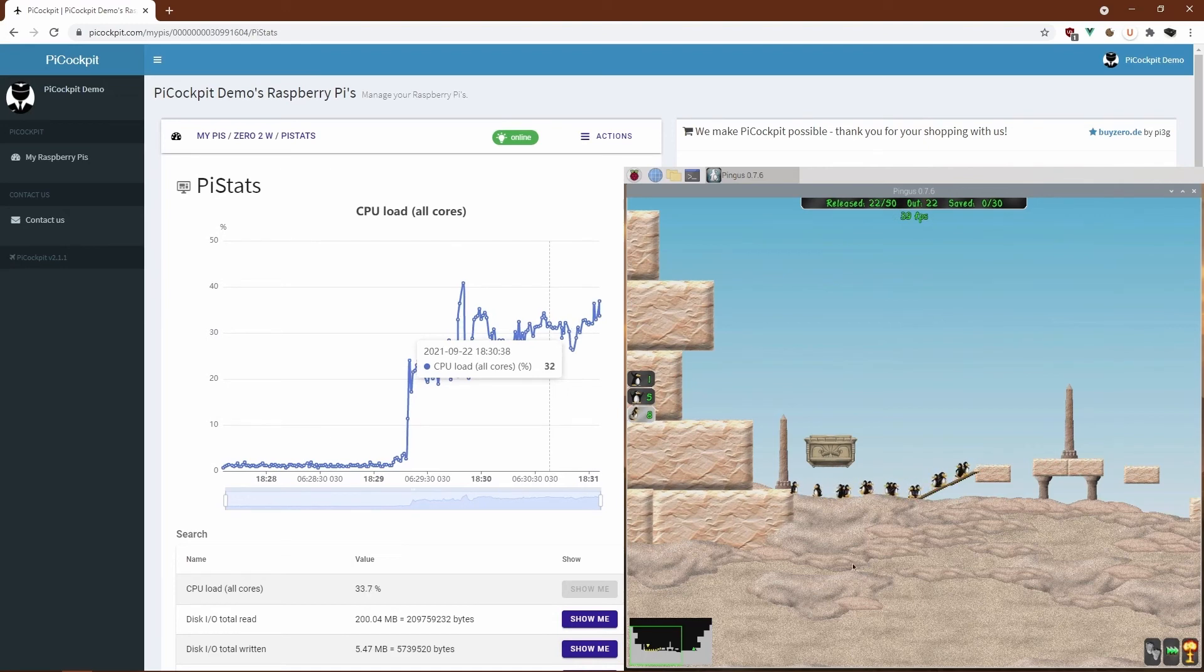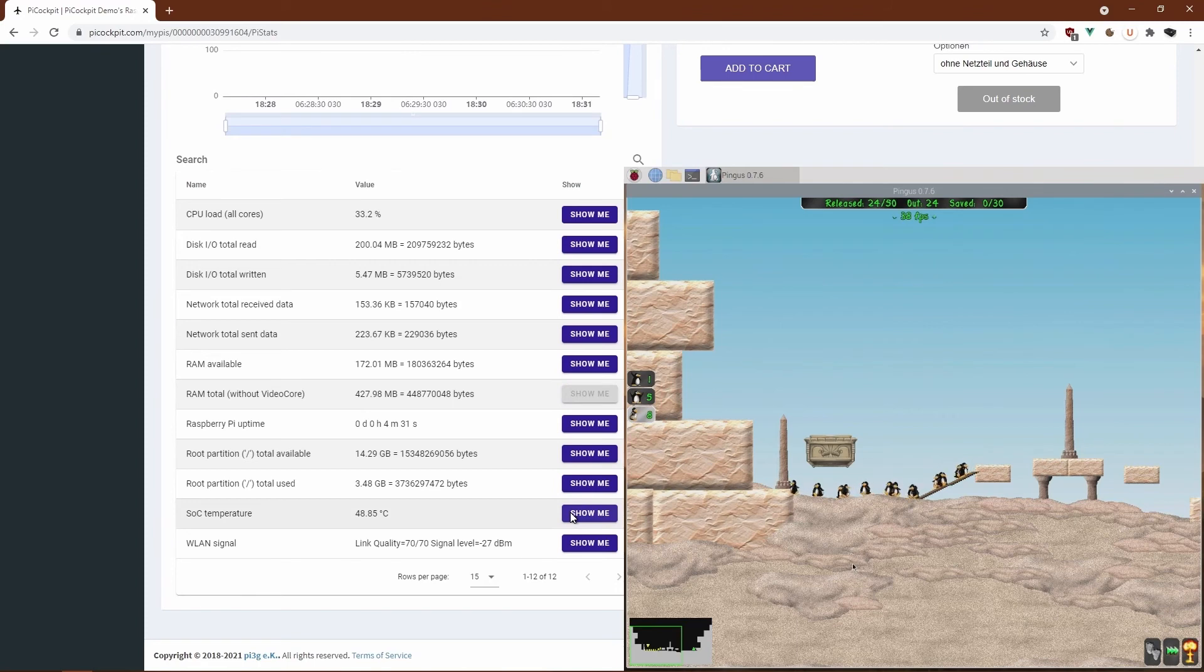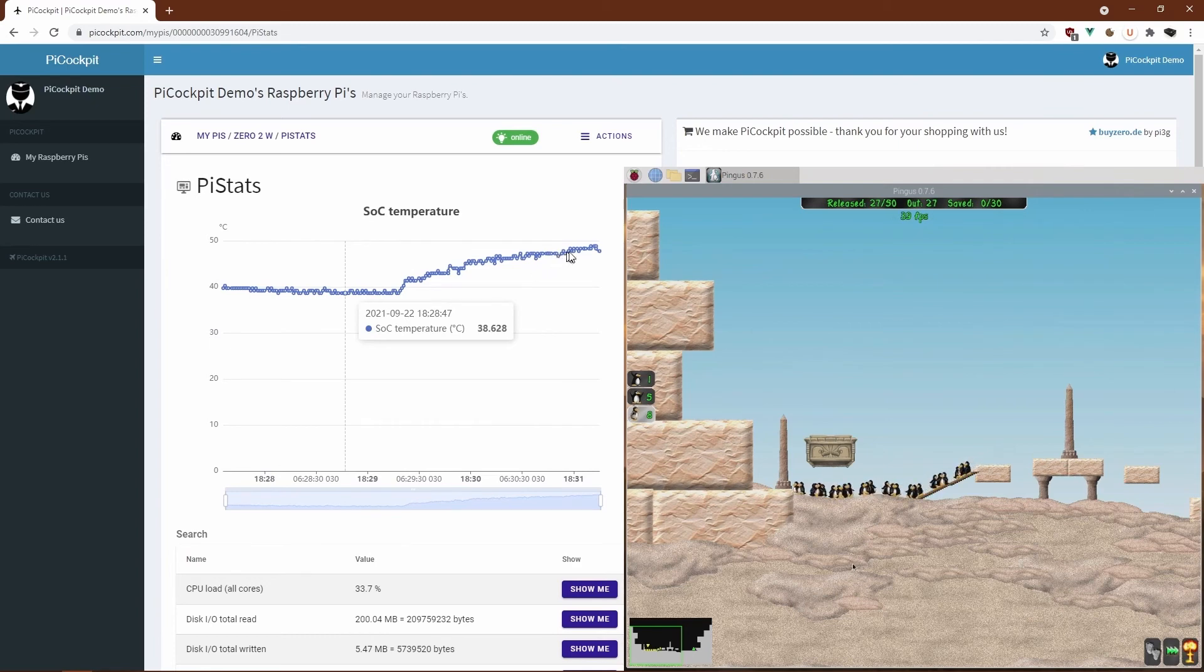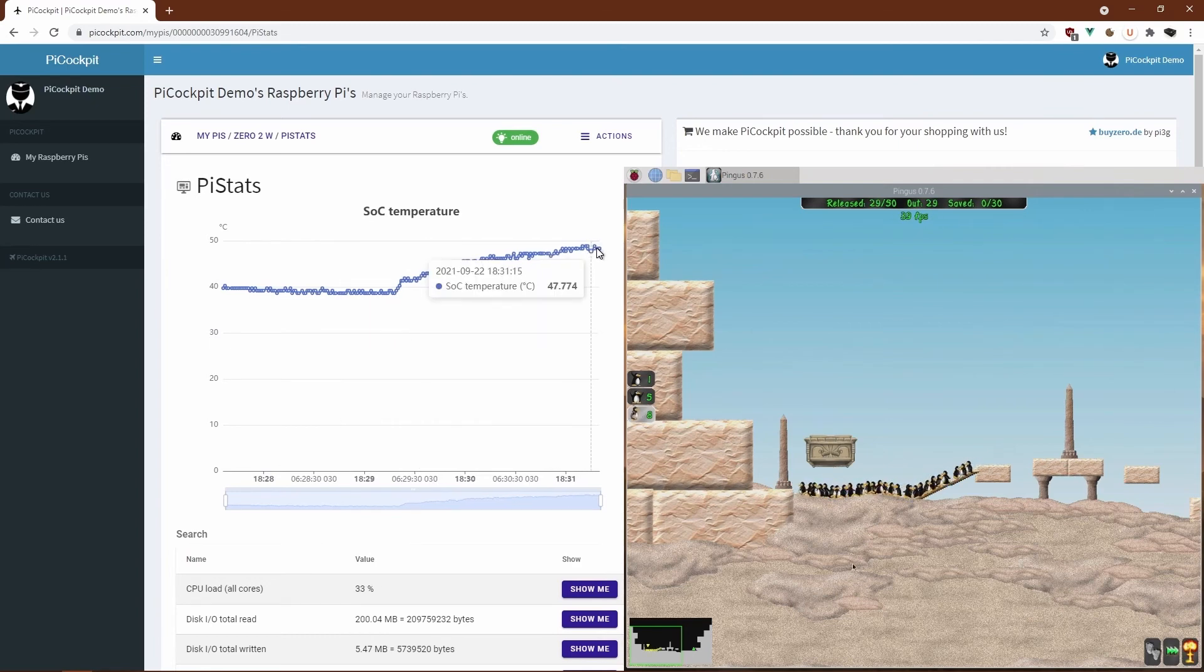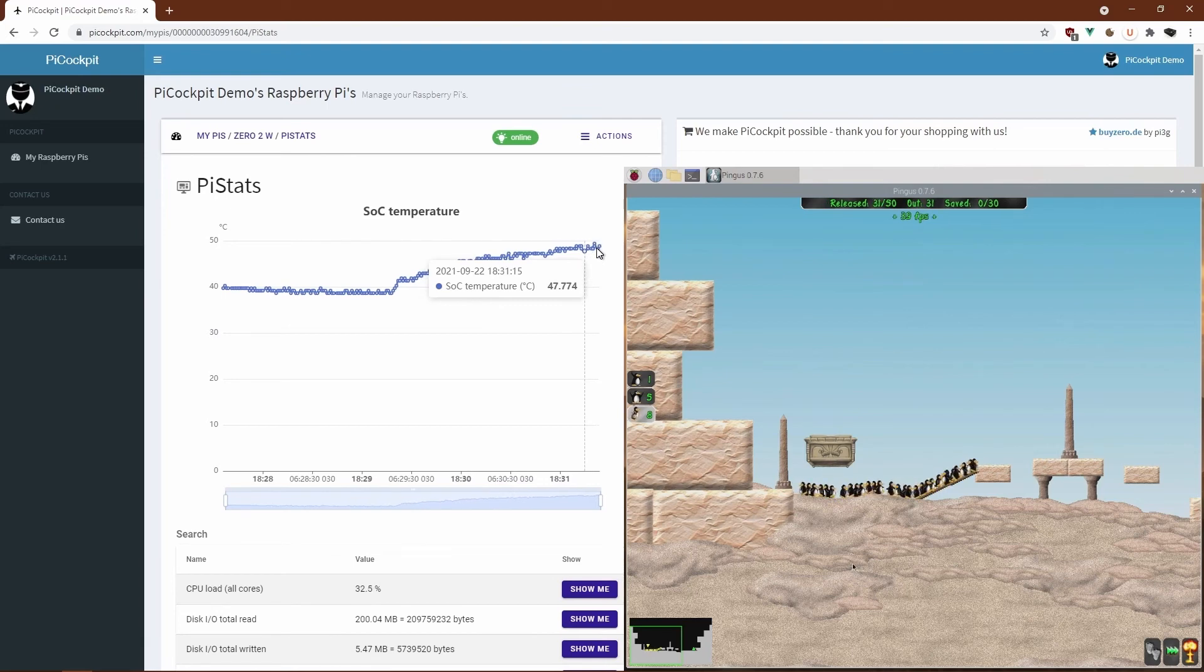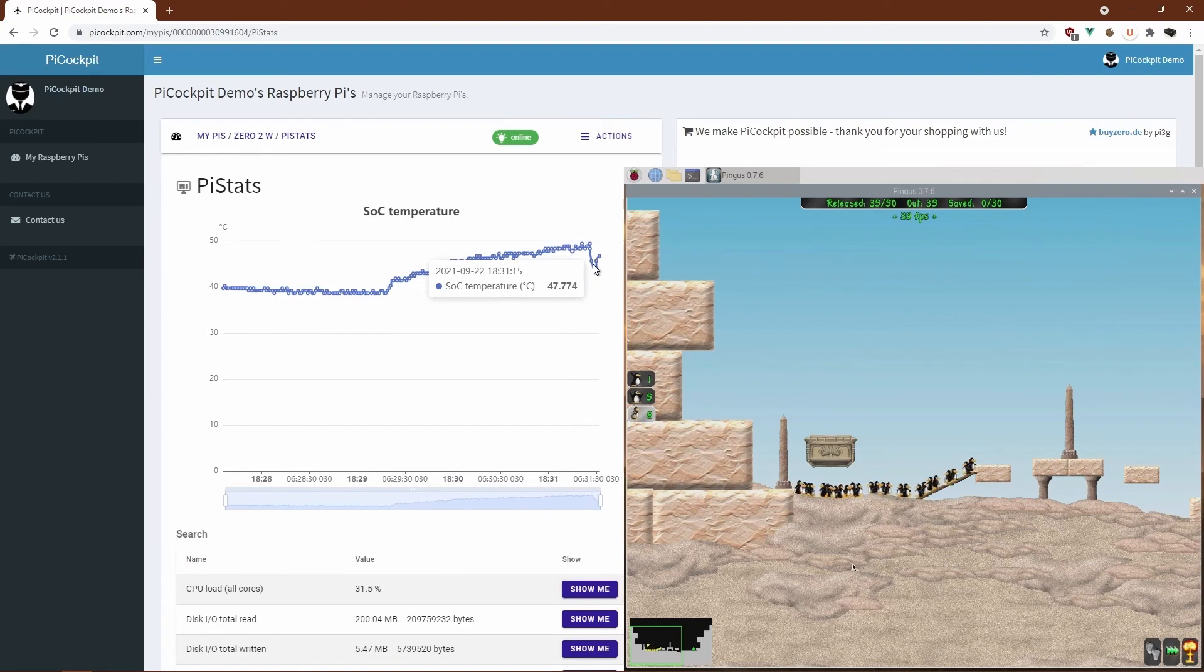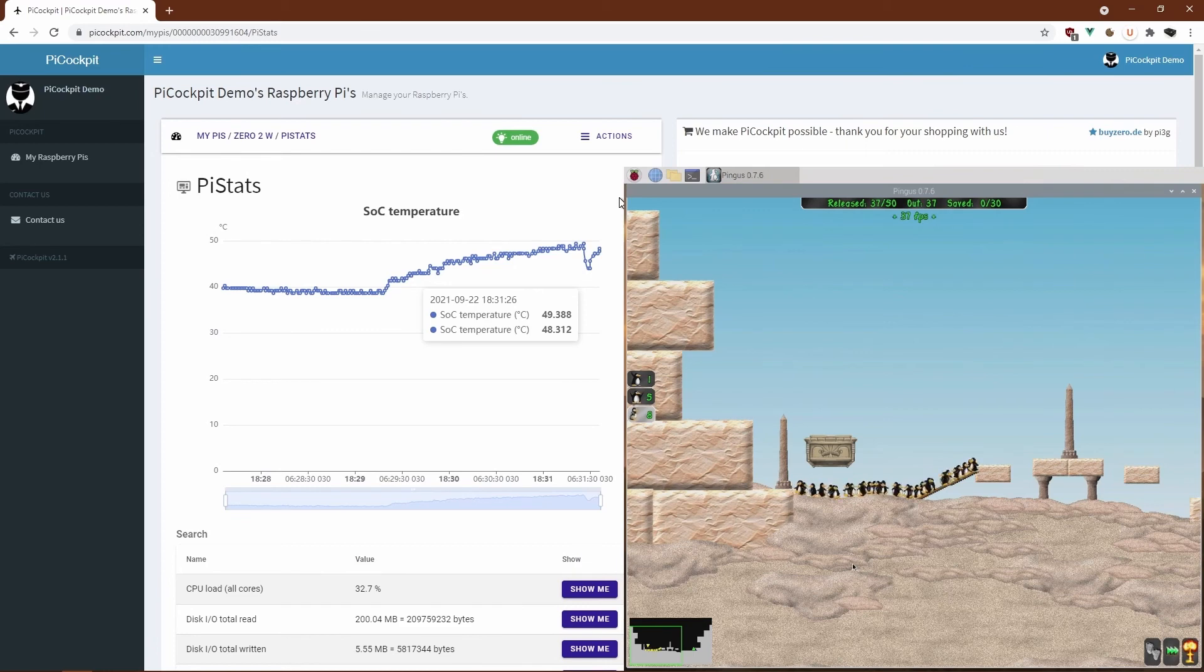Let's have a look at how the temperature developed at the same time. So as you can see, we started out at about 40 degrees centigrade, and now we're at about 47 roughly. So if I touch the SoC, it's warm, it's starting to be a bit too warm. By the way, you see here where I touched it as a drop, but it's still okay. So it's not painful to touch it.